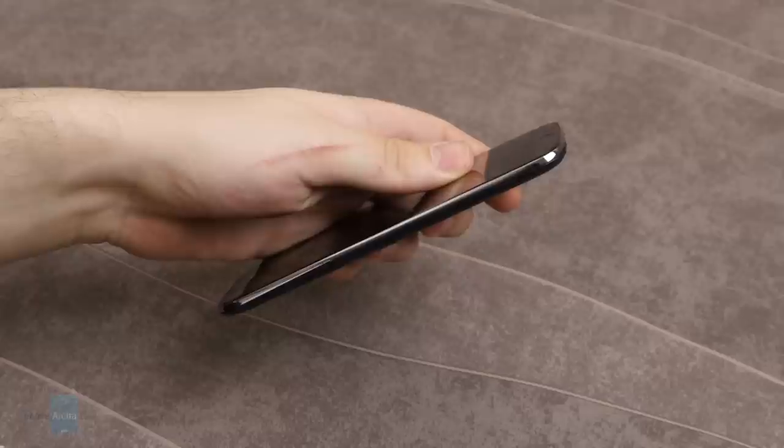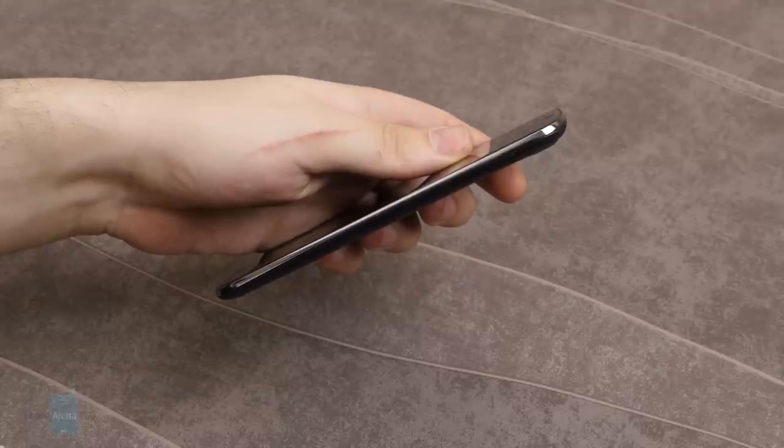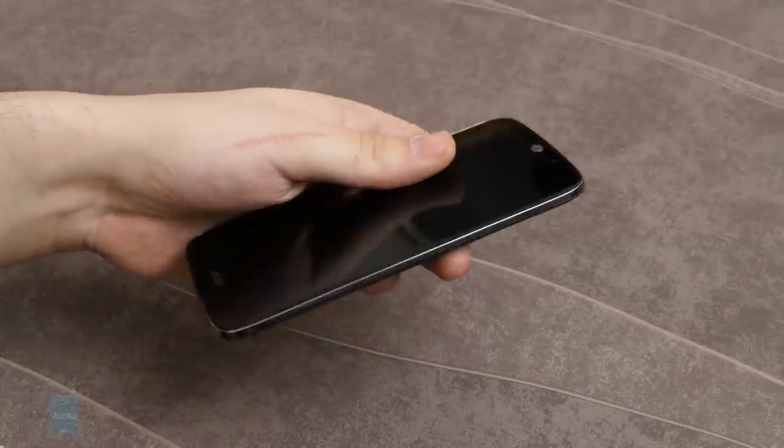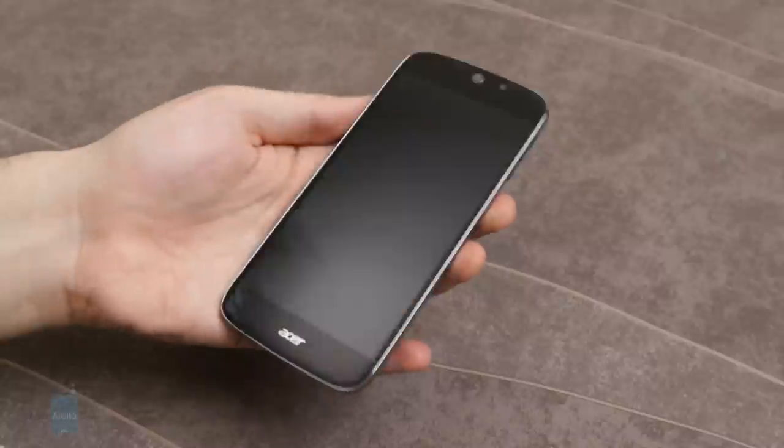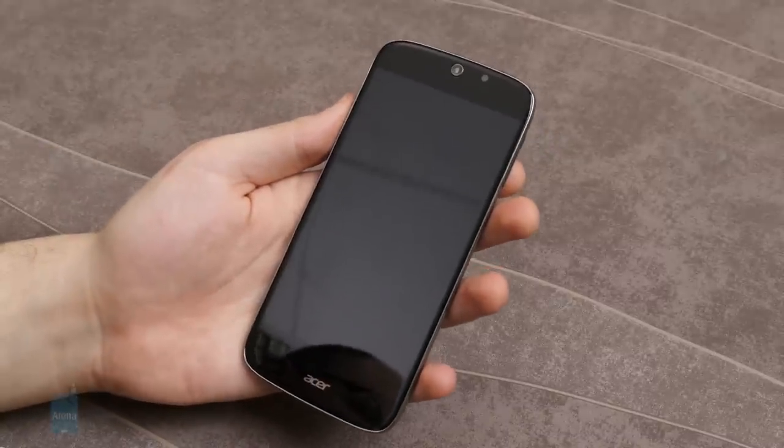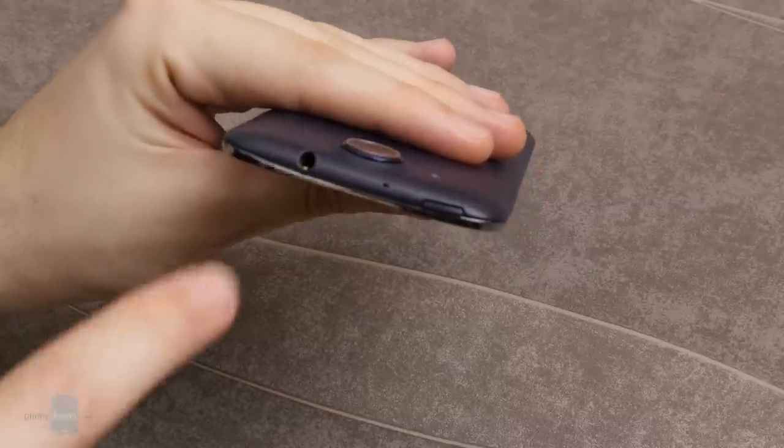The layers are held together by a thin chrome frame. Speaking of thin, the Acer Liquid Jade S is 0.3 inches thick and is light as a feather at 4.09 ounces.